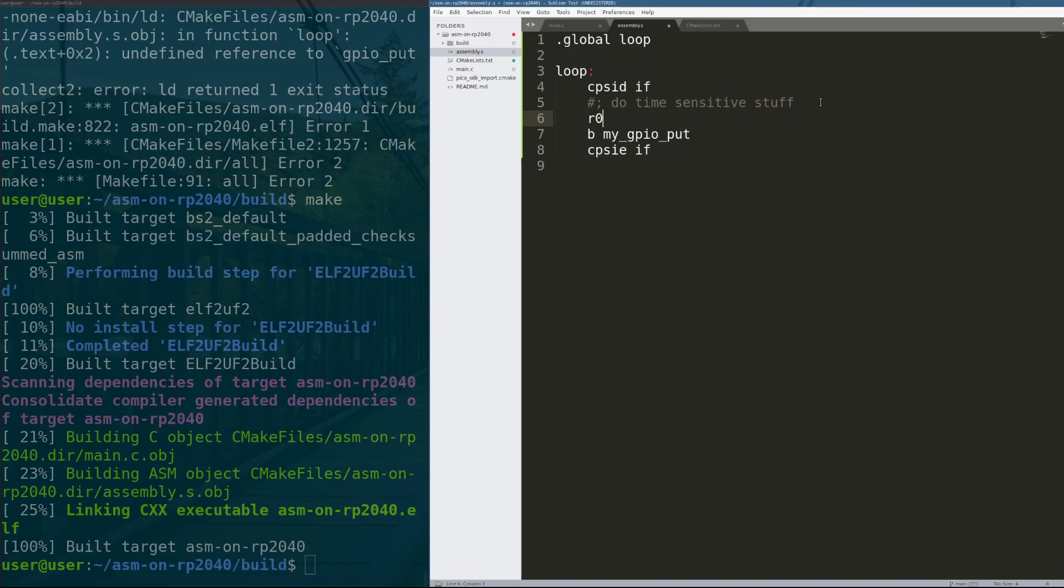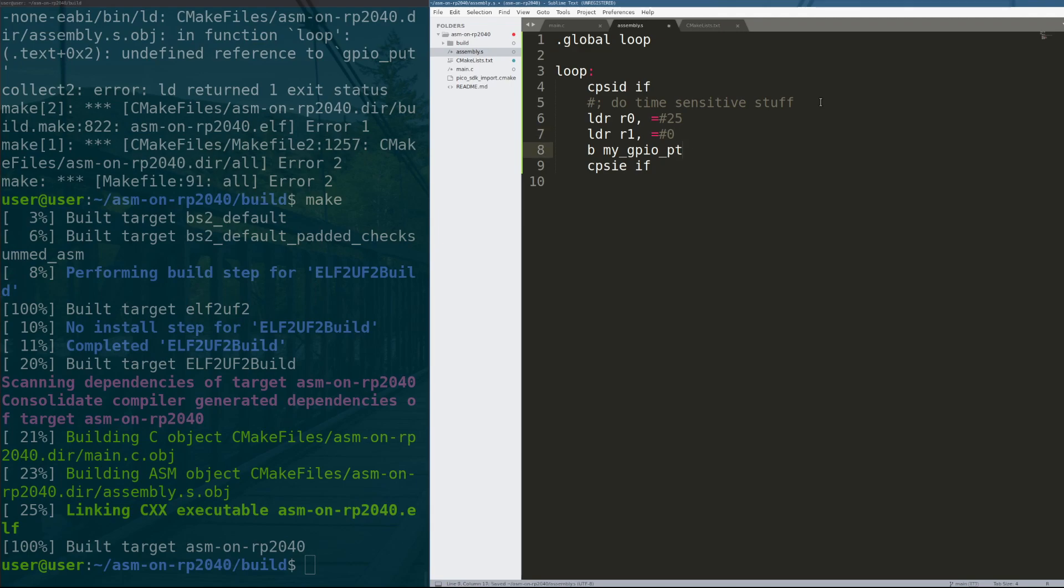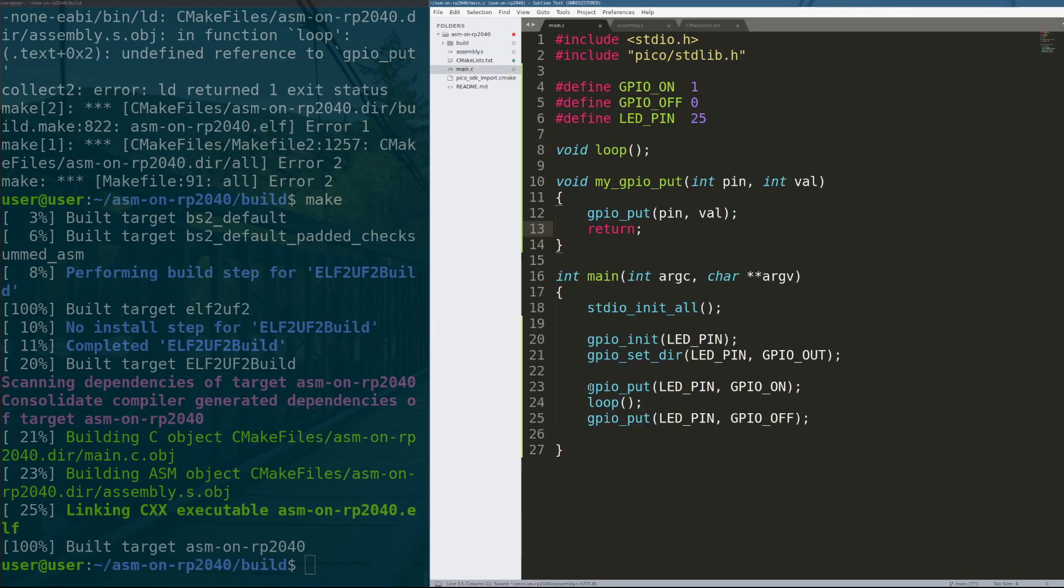load into register R zero 25, load into R one zero, and then we can do my GPIO put.